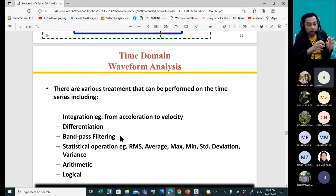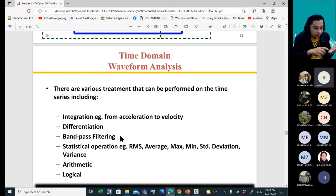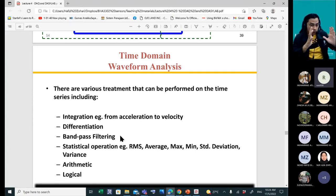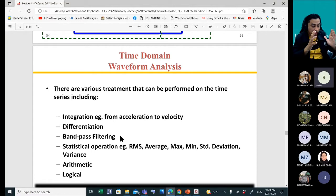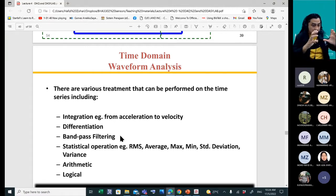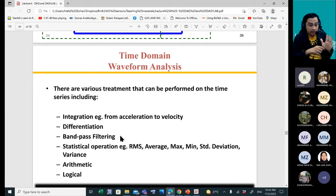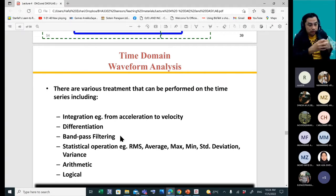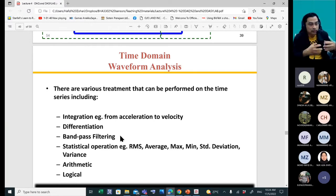The importance here: for one second of signal at 11,000 samples per second, you have 11,000 data points. You can compile all of this into just six values — RMS, average, max, min, standard deviation, and variance. So instead of 11,000 data points you only have six data points per second. This is why statistical information is very important when you create post-processed data.